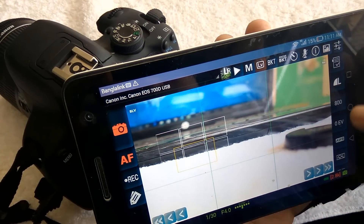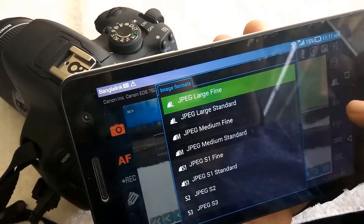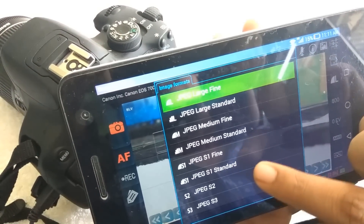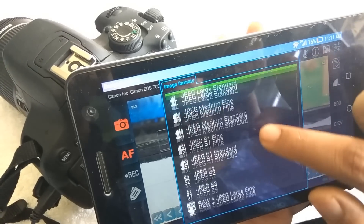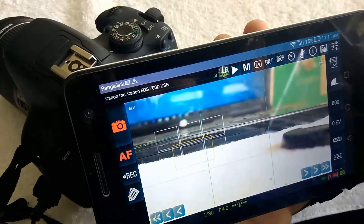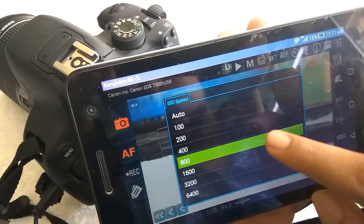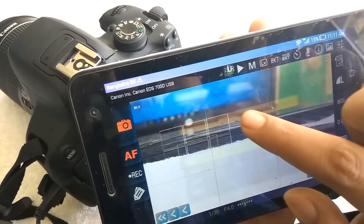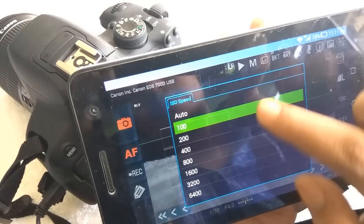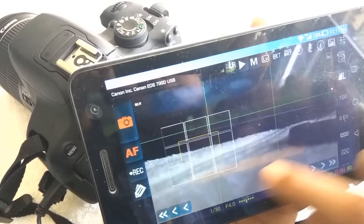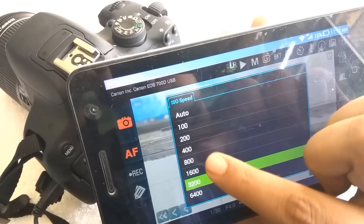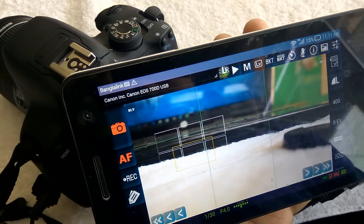This is the best way to connect and control your DSLR camera from your Android phone or tablet. Download this app — it is helpful for video recording or shooting anything. You can control each and everything on your DSLR from this app.